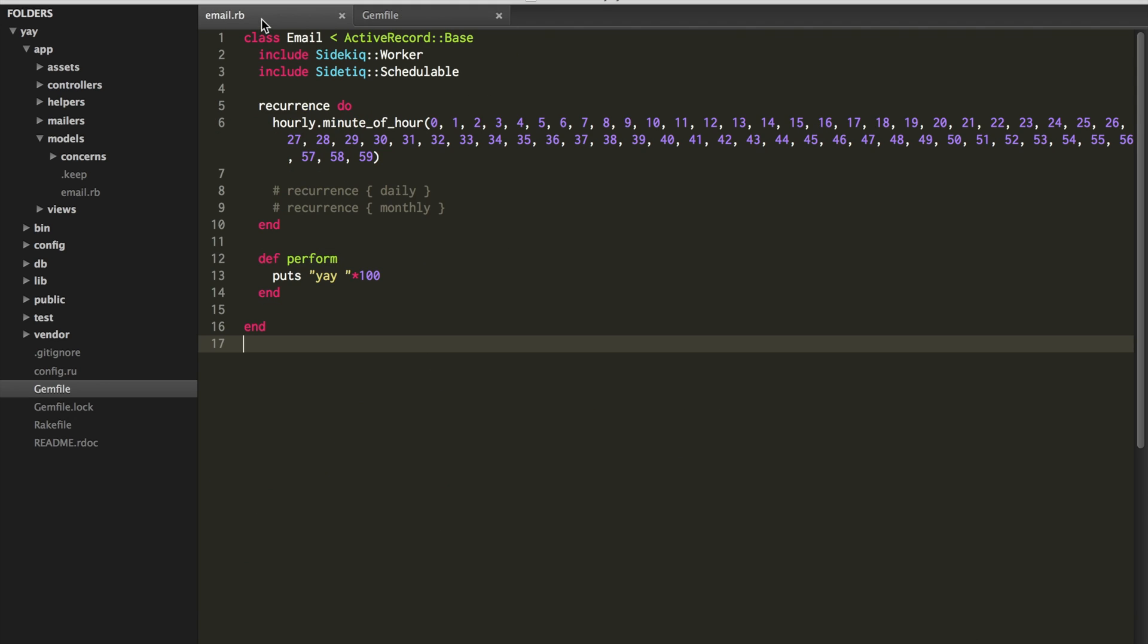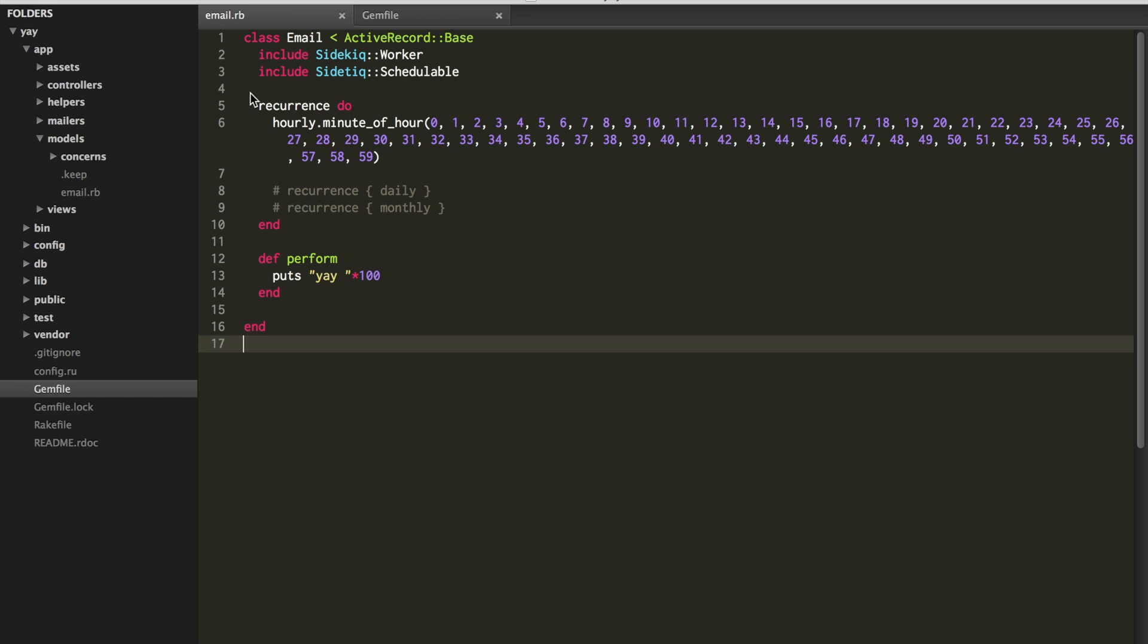Now from there, in the model that you want the recurring job on, you need two blocks of code. And the first one is the recurrence. And this is basically how often you want the job to happen.